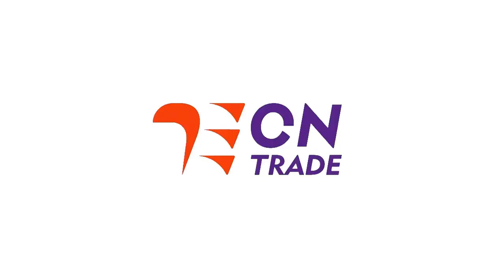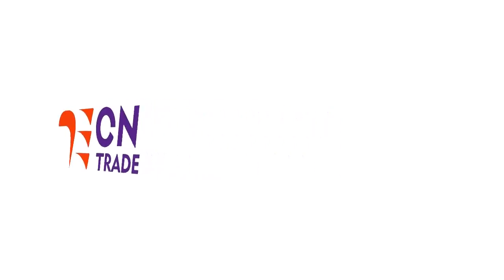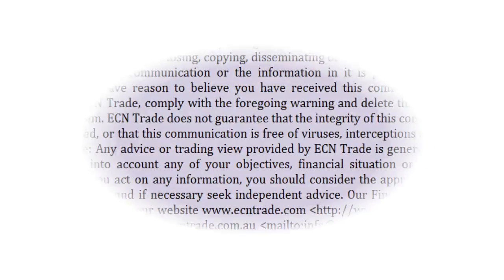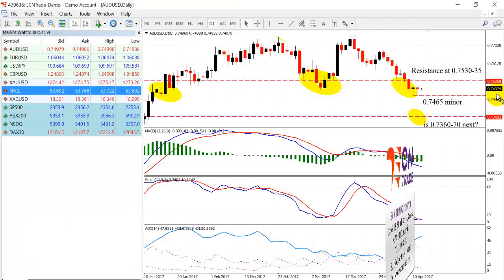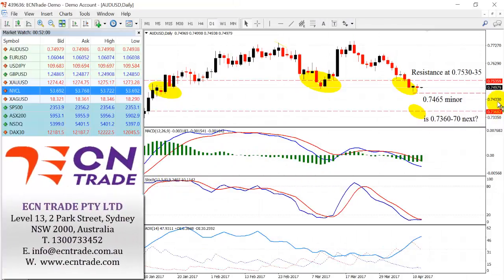Welcome to ECN Trade Daily video. Before we begin, it should be noted that any advice is of a general nature only and that your personal circumstances have not been taken into consideration. Hello everyone, my name is Rob Clayton and thank you very much for joining me.